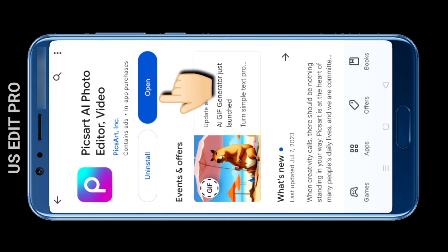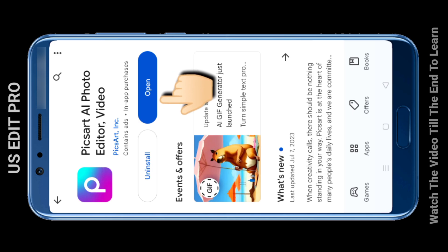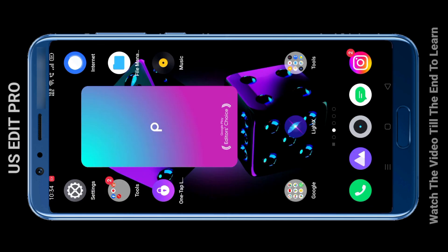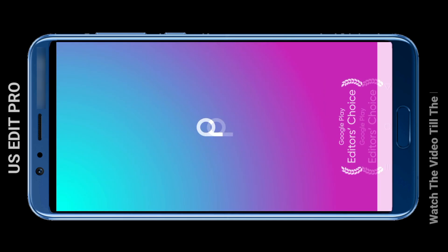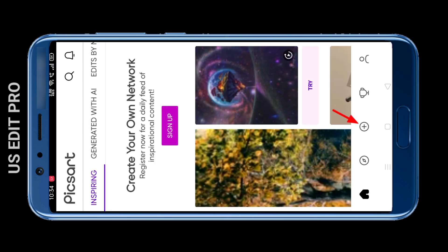We will remove the emoji using the Picture app. Those who do not have the Picture app on their phones should download it from the Play Store, then open the app.